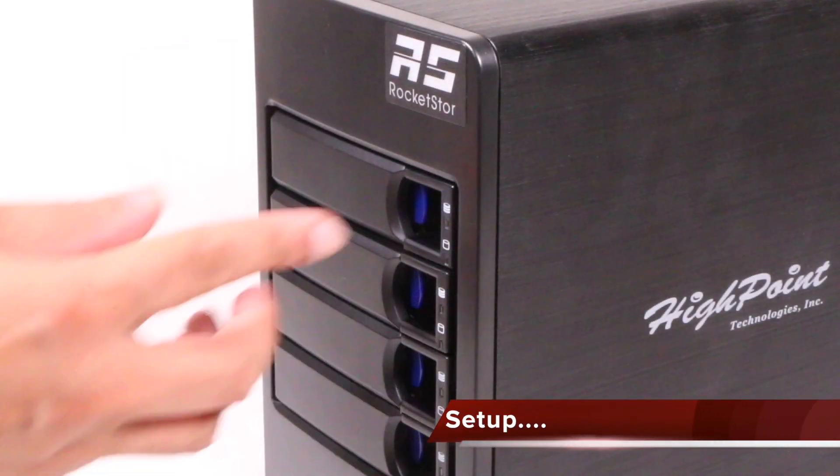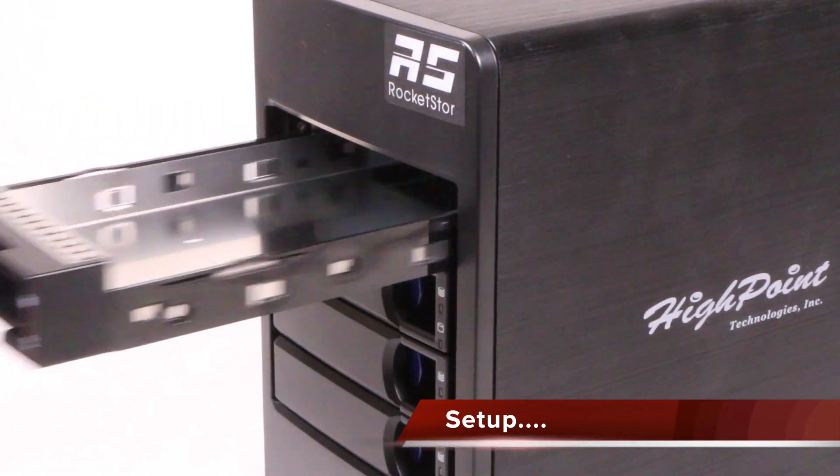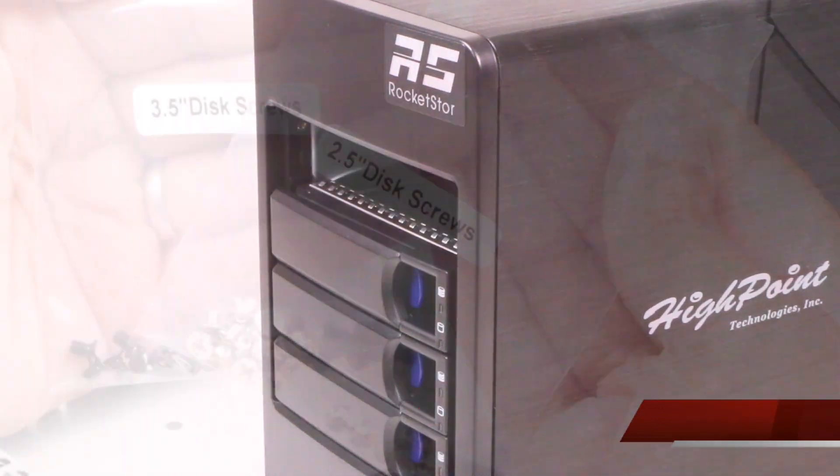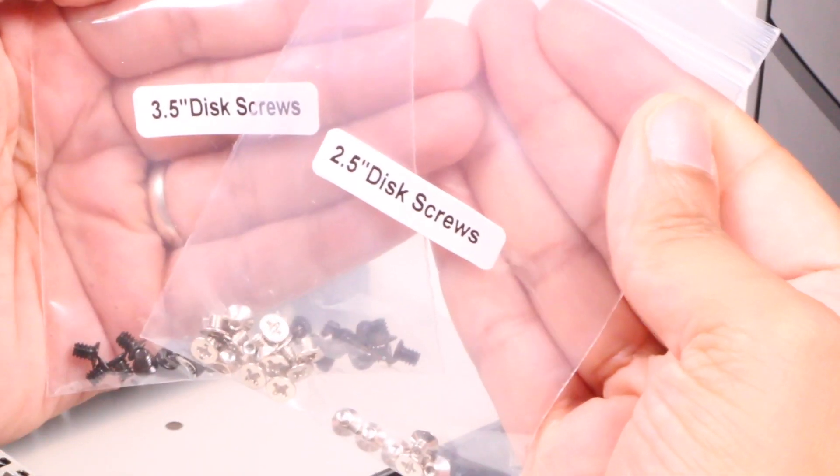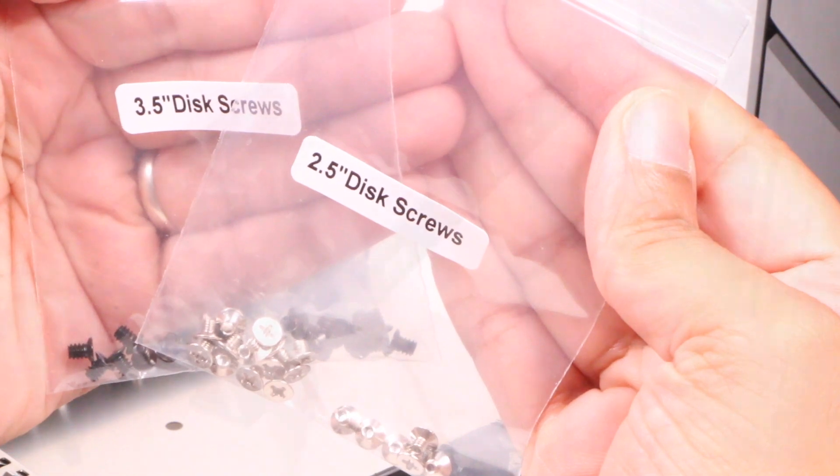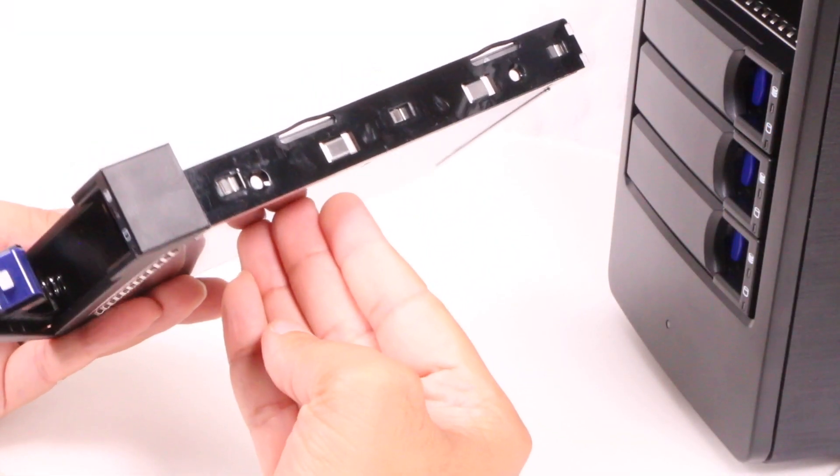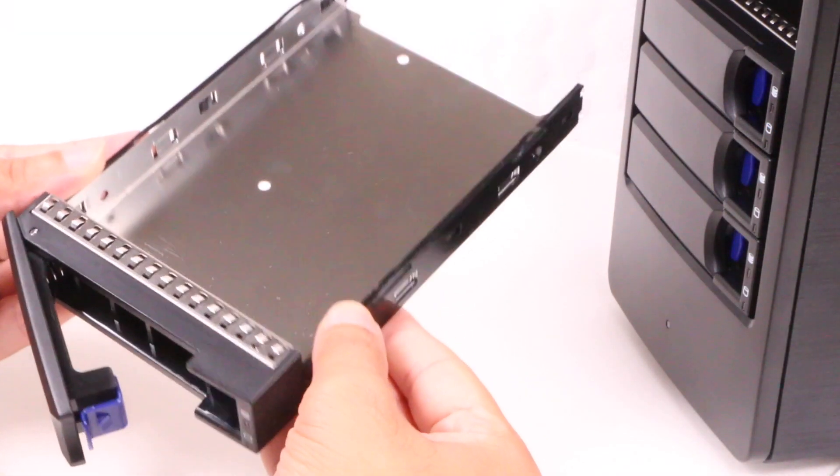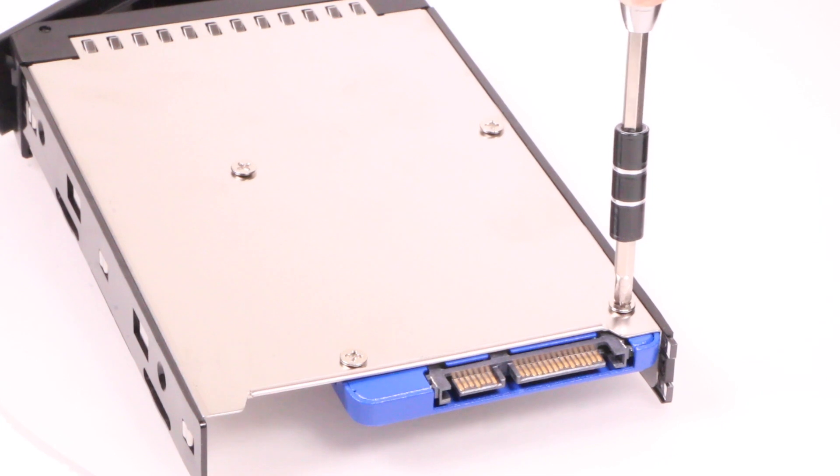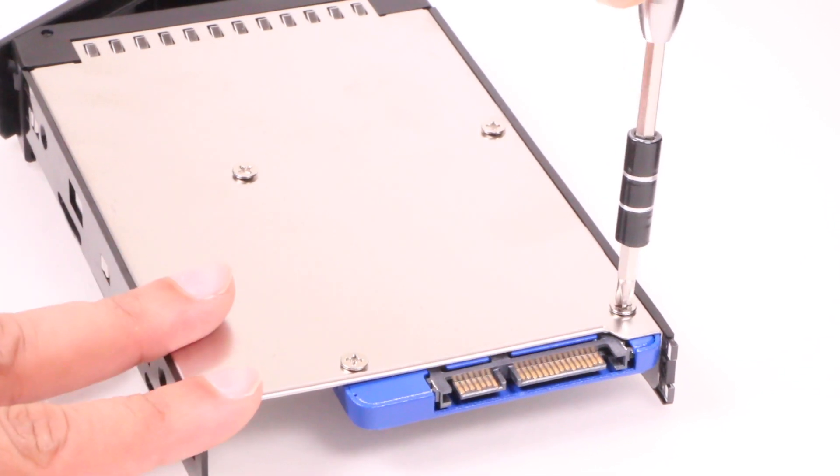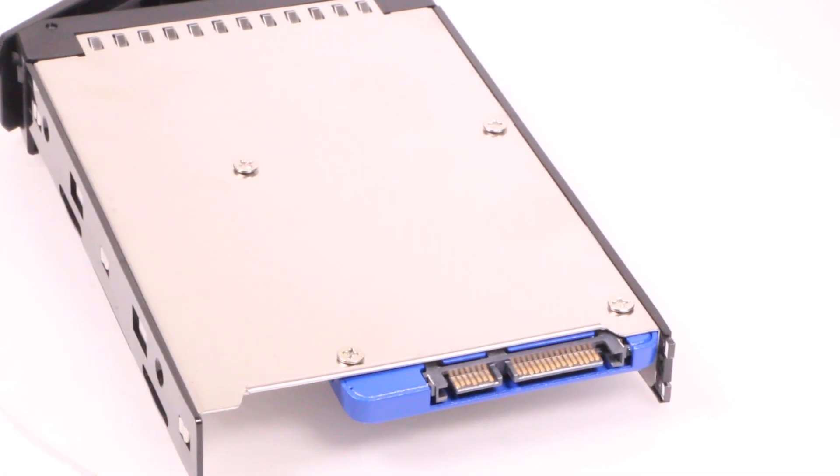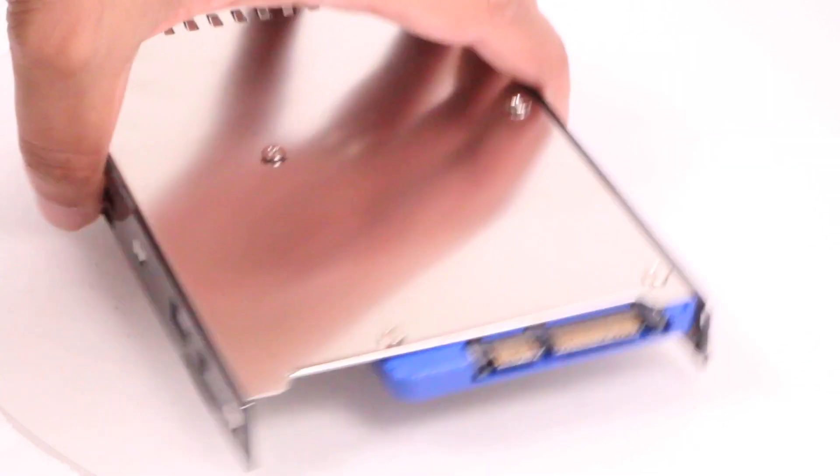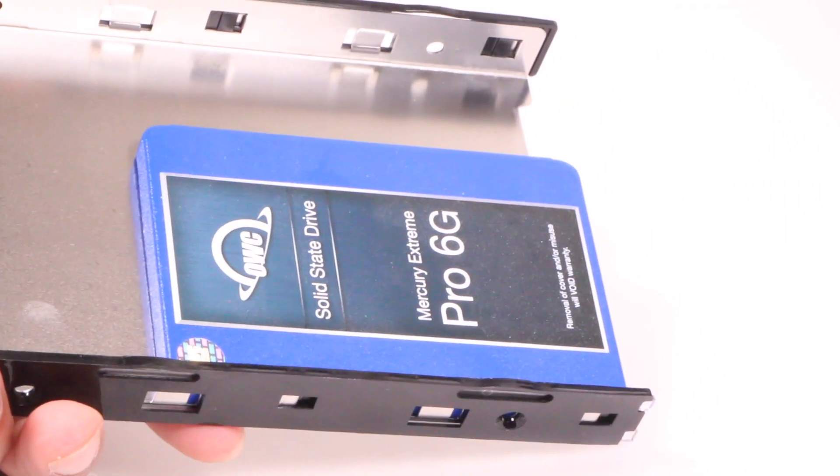Installing drives is a simple affair involving removing the tray and screwing a drive into place using the supplied screws. Unfortunately, there's no quick screw-less system here. It's a painless procedure though, and as you can see from my example, we can install 2.5-inch drives as well as larger standard 3.5-inch.